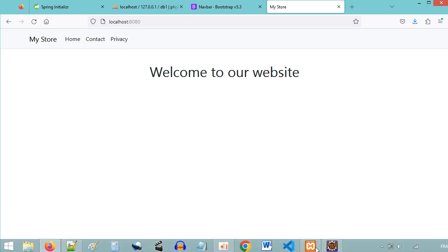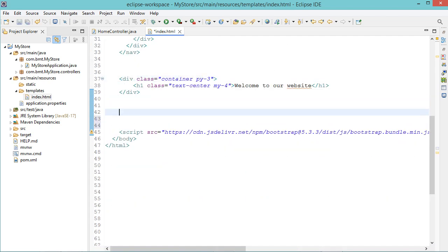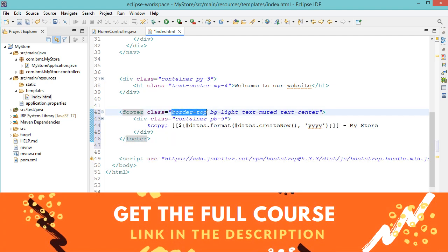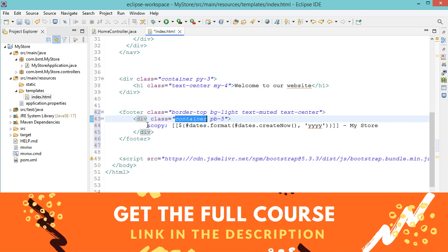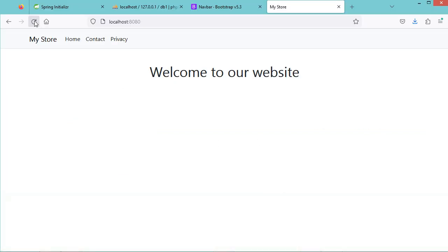Now let's add the footer. After the div that contains the title of the application, we can create the footer element. In this footer we will add a top border, and then we have a Bootstrap container div where we will display the copyright and the current year. We can use Thymeleaf's dates utility to display the date and show only the year, and here we have the name of the application. Let's save the file and refresh the page. We obtain this footer.